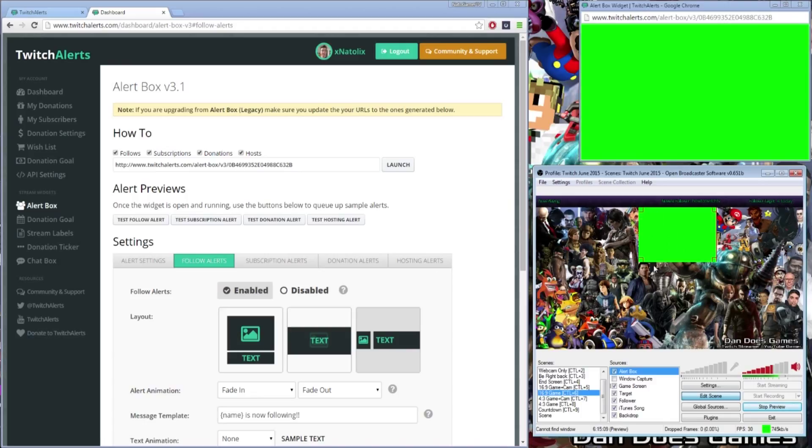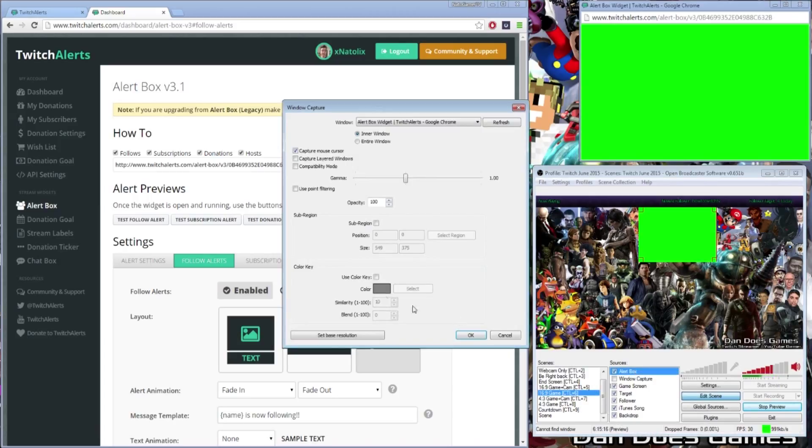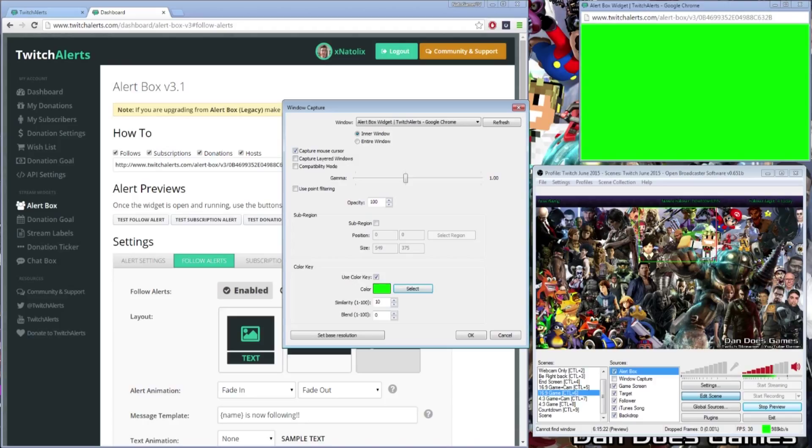To enable the chroma, right click your window capture for the alert box and select Properties. Under Color Key, enable Use Color Key, then hit Select. From here, click on any part of the green background in OBS to enable the chroma for that color.